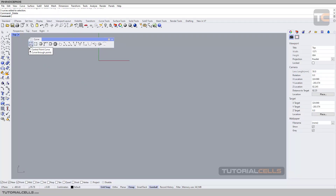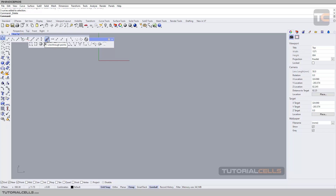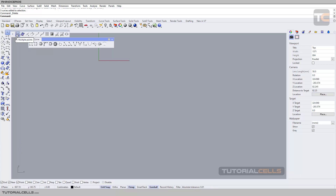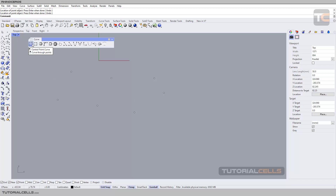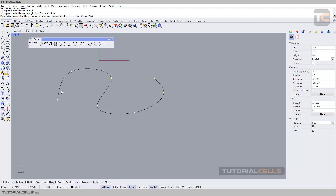When you right-click this icon, we have a command: curve through point. You can create a curve through points. Similar to the polygon tool with line through point, here we have curve through point. You select the points — right-click to activate — and the software tells you to select points to build a curve through them. Click and drag to select all of them, then right-click or press Enter. In this method the curve goes exactly through the points — this is an interpolant curve.